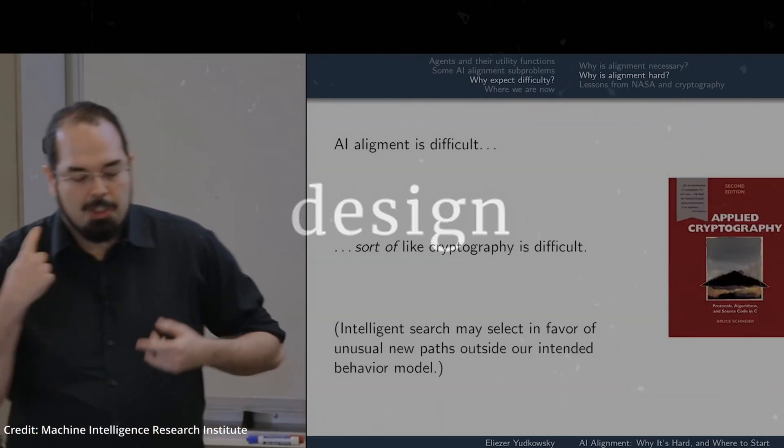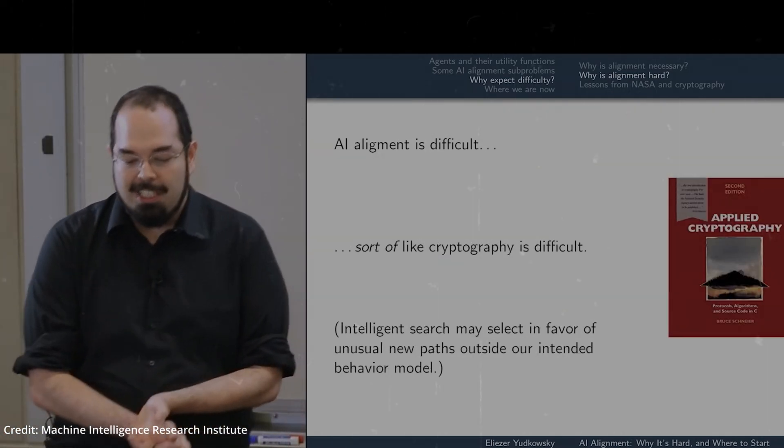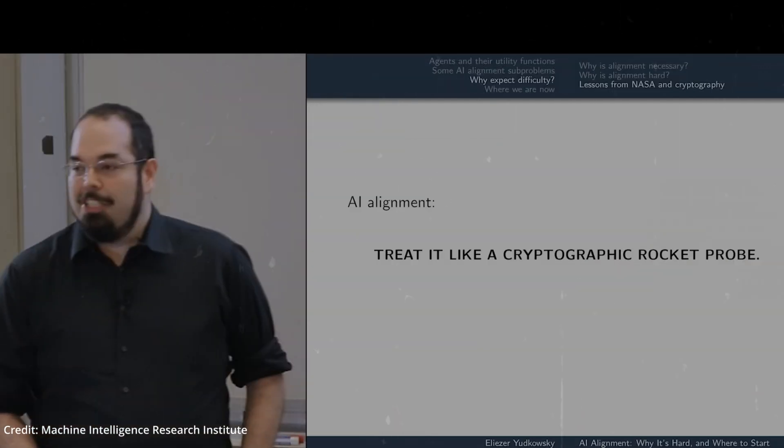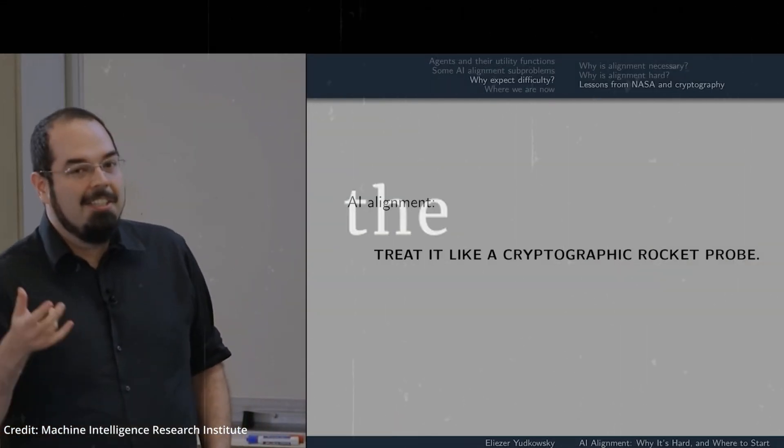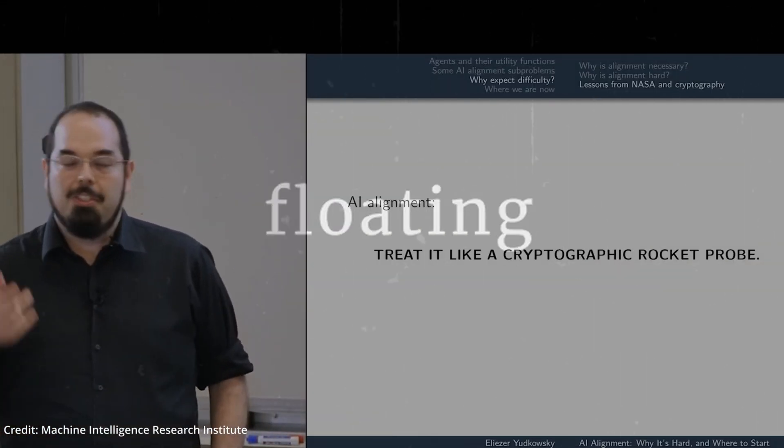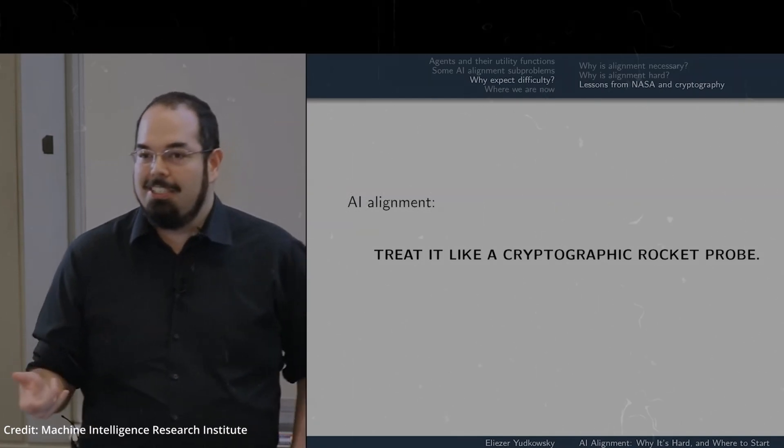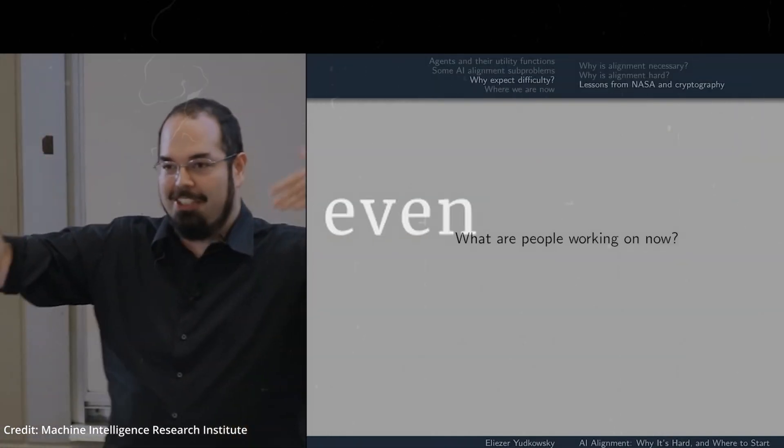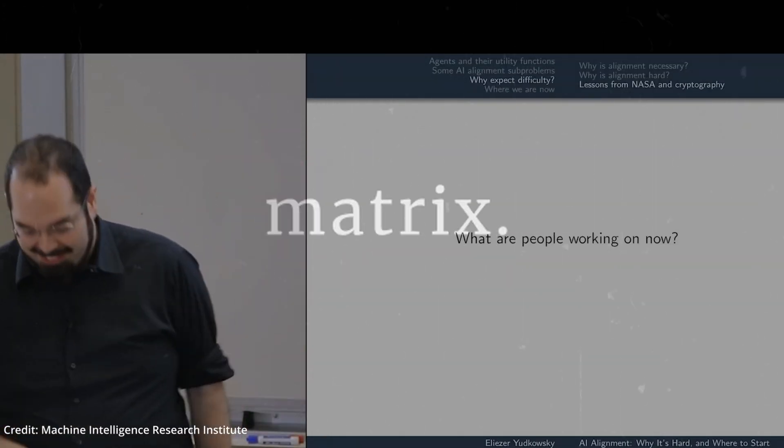This could occur through the design of new fine-tuning feedback or potentially through the inspection, analysis, and interpretation of the complex floating-point matrix that forms the brain of the subsequent model. It could even include making adjustments to this matrix.